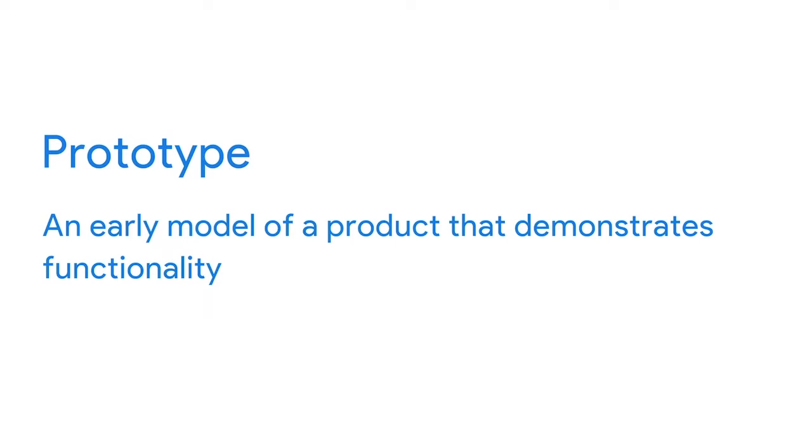What is a prototype? A prototype is an early model of a product that demonstrates its functionality without actually building the entire product. A prototype shows stakeholders and your potential users what your design idea can do. Users can interact with the prototype and provide feedback before your team invests a significant amount of time and money.